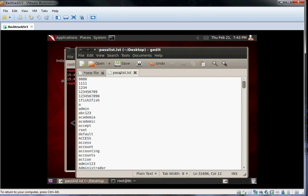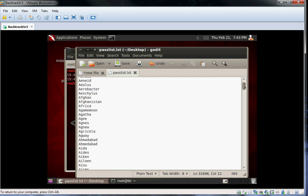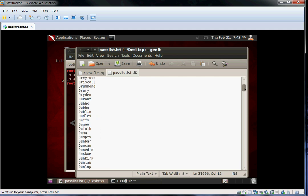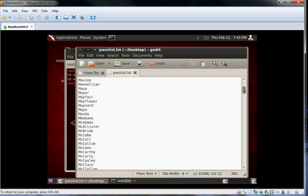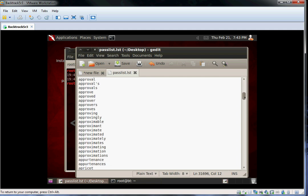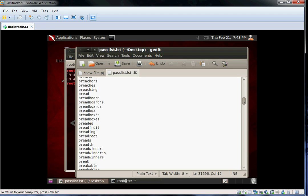As you can see, a dictionary list or word list has thousands of commonly used passwords and phrases. This is why you want to have a complex password with numbers and symbols.